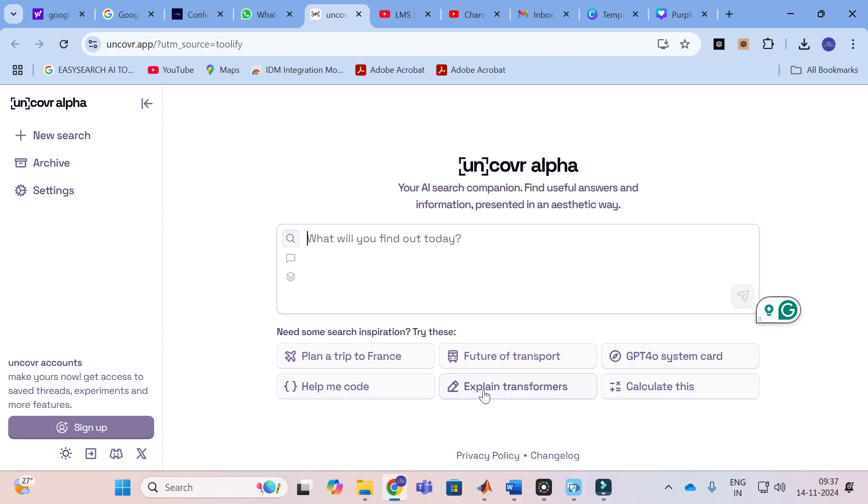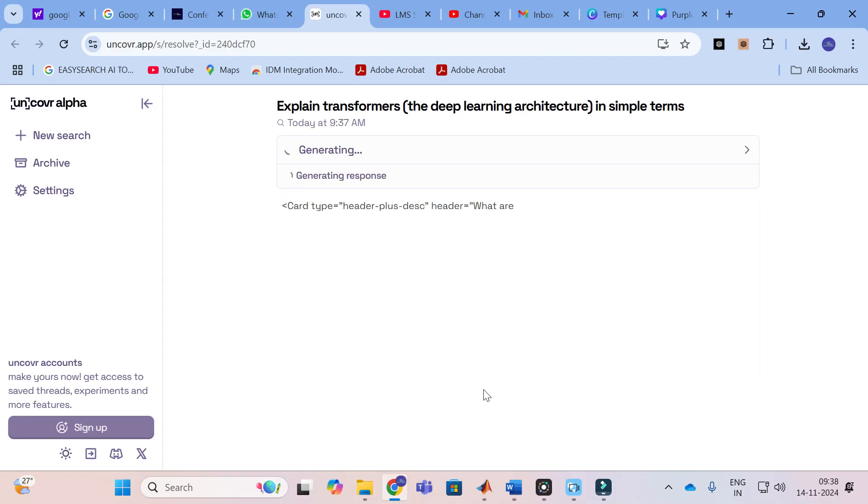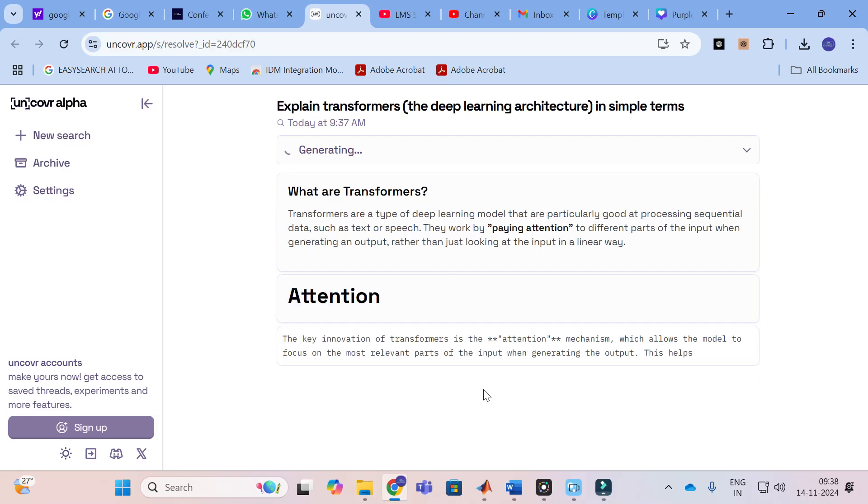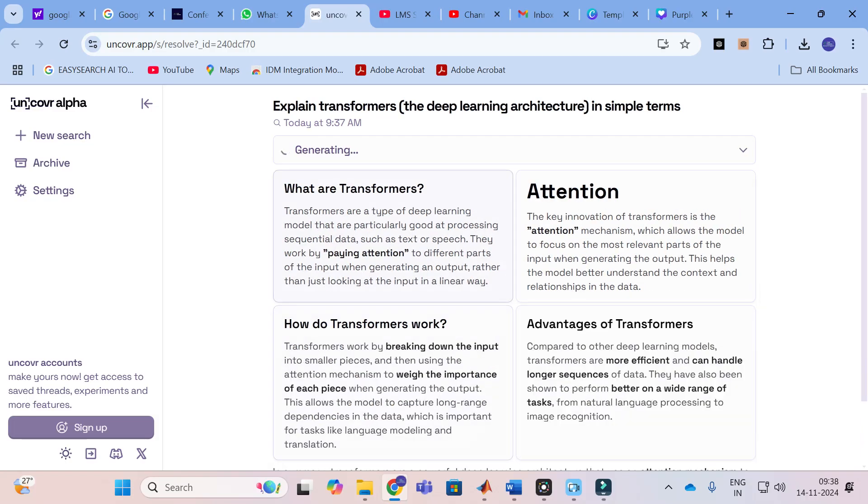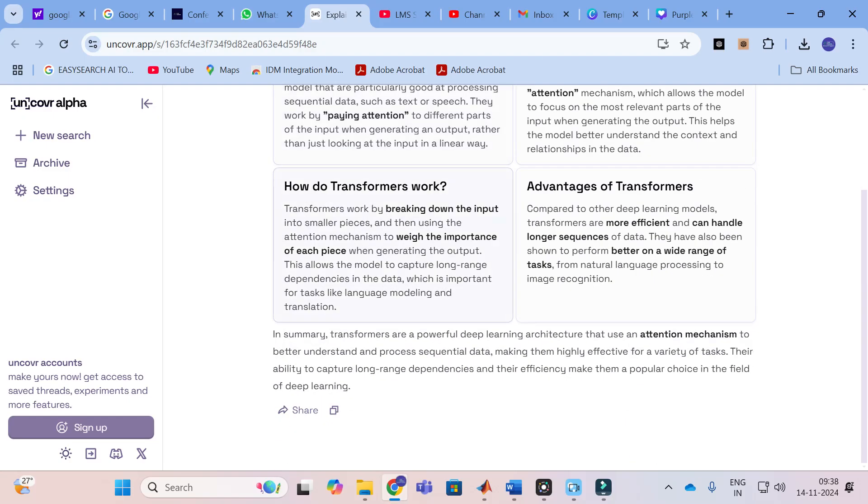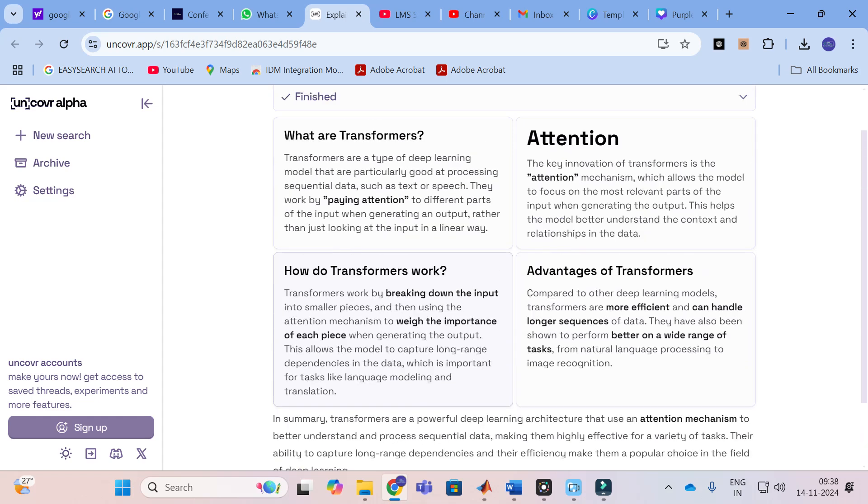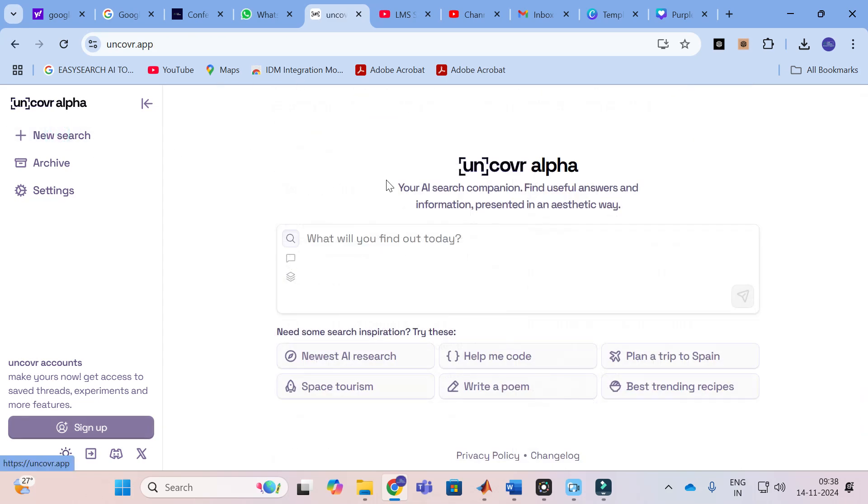For example, I am going to use this suggestion explain transformer. Just click on explain transformer. You can ask any query you want and it will generate an answer for you. Here you can see what are transformers, how does a transformer work, what are the advantages of transformers. Like that it will generate answers for you.